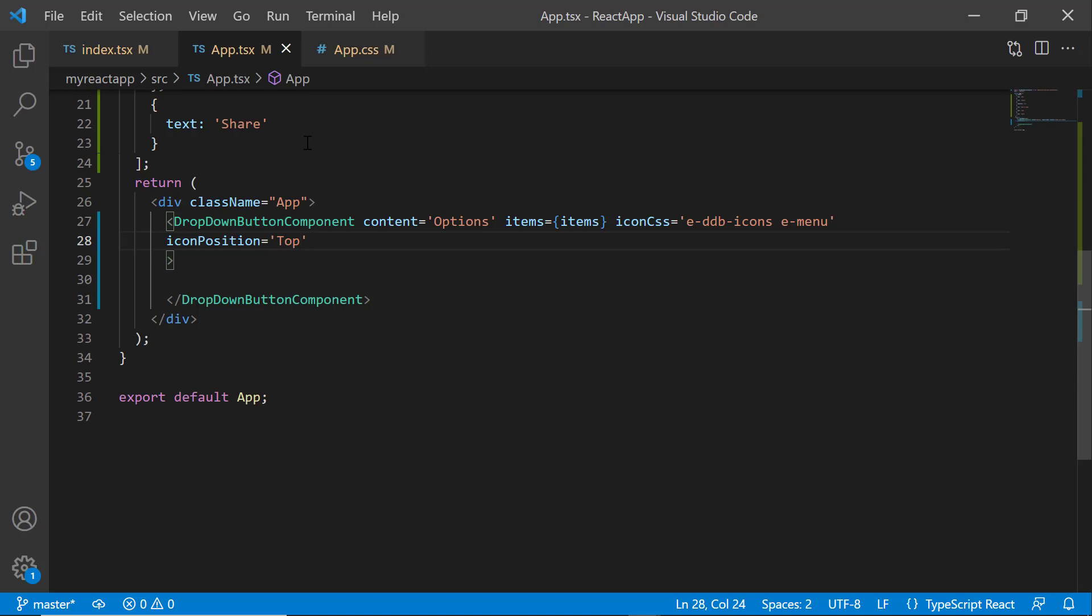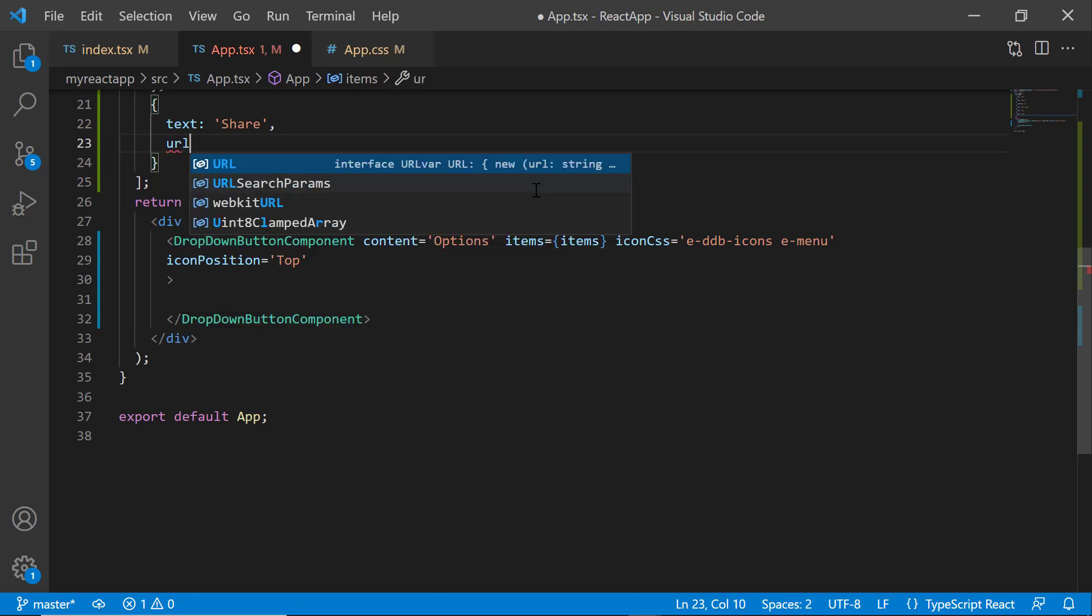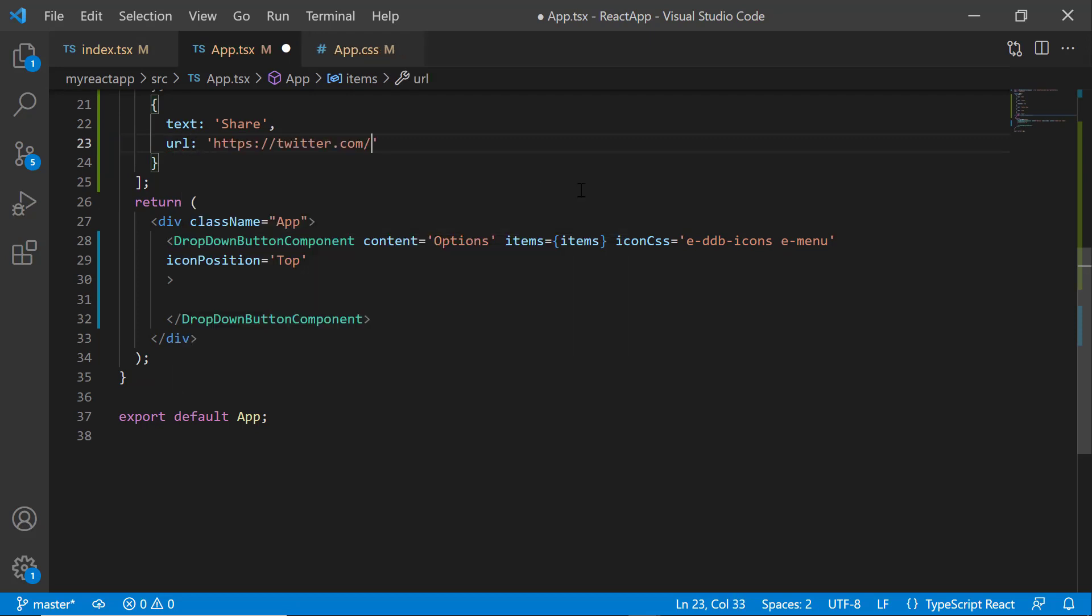Next, I will show you how to navigate to another webpage when an action item is clicked. I want to navigate to a Twitter page on clicking the Share menu item. Therefore, I need to define the property url with the appropriate link.